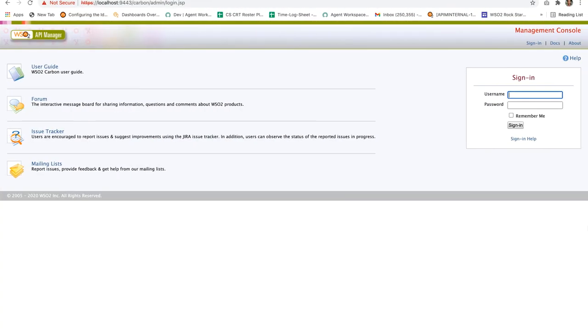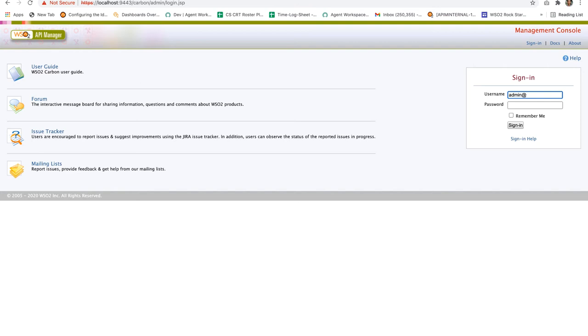Let's check if the user signup approval workflow executor is engaged to this flow by logging into the Qantas tenant domain's carbon management console. Use the username admin@qantas.com and the password admin.